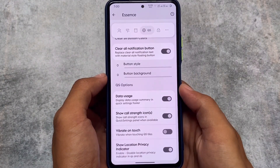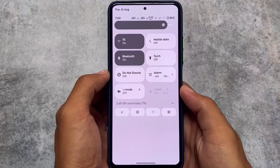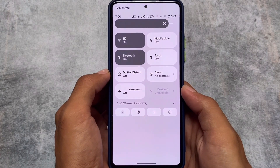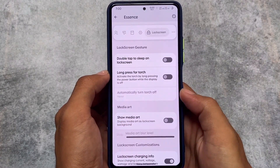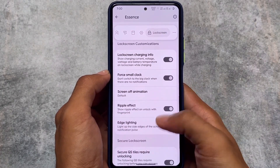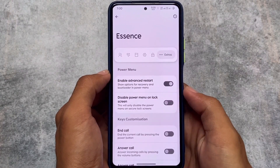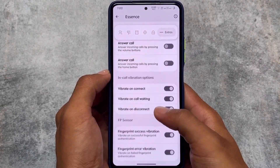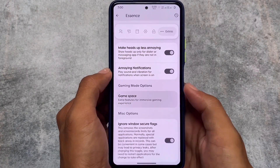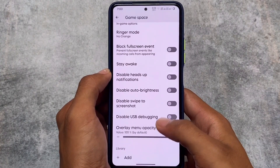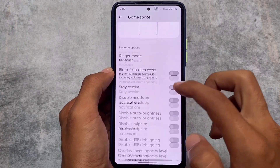Brightness slider customizations are available too. As you saw in the quick settings panel, the brightness slider is there and could be more customizable. Moving on, we also have lock screen customizations, advanced restart, in-call vibration options, notification customizations, and Game Space.